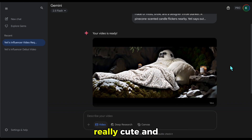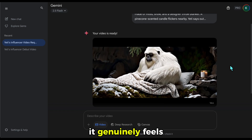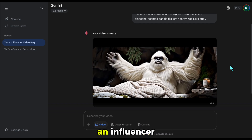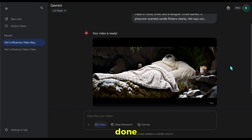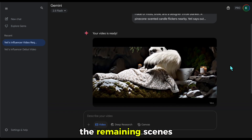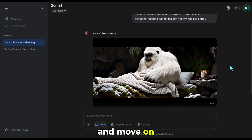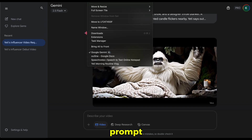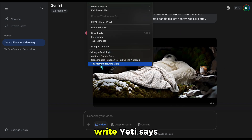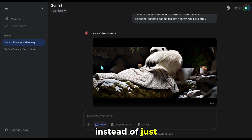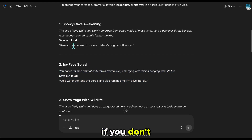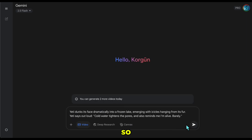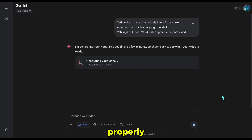It turned out really cute and nice. It genuinely feels like someone waking up, and the character greets us like an influencer. I'll now go ahead and generate the remaining scenes and move on to the editing phase. One important note: inside the prompt, make sure to write 'Yeti says out loud' instead of just 'says out loud.' If you don't specify the character, it won't generate the voiceover, so every part of the prompt has to be connected properly.